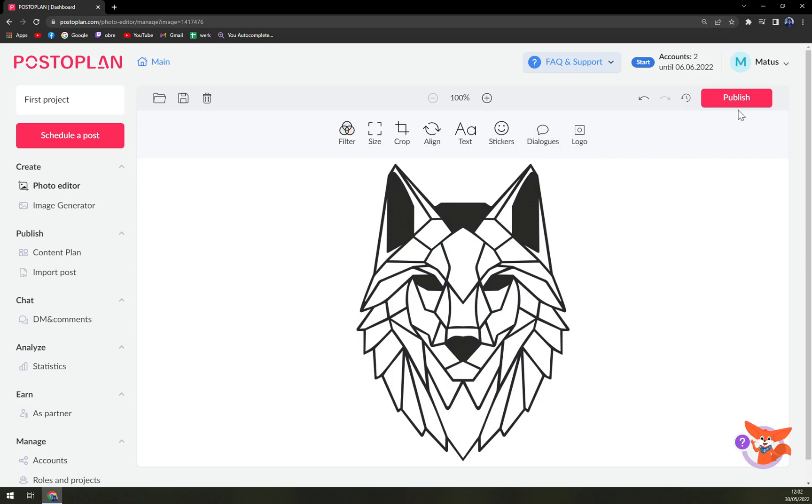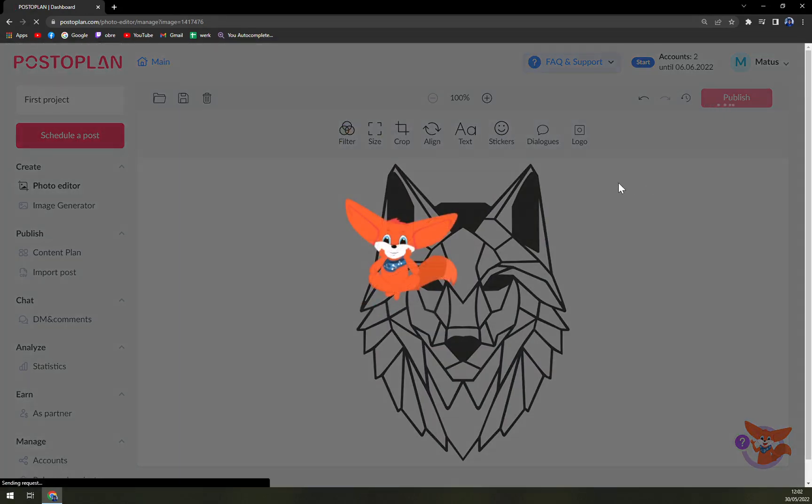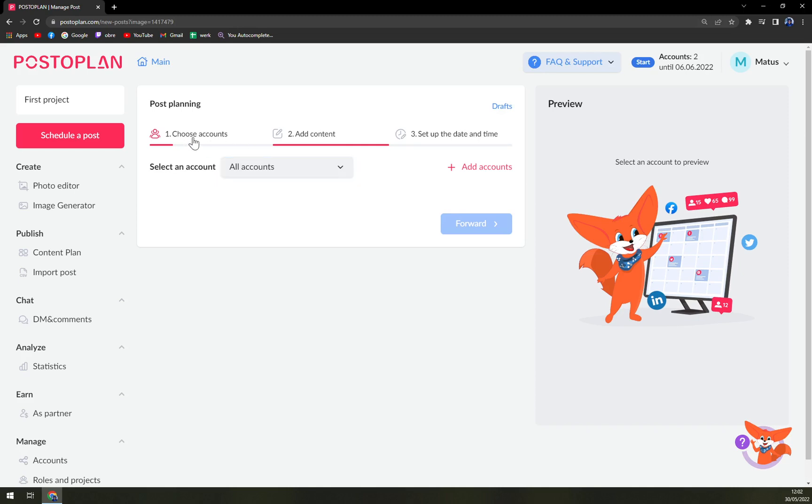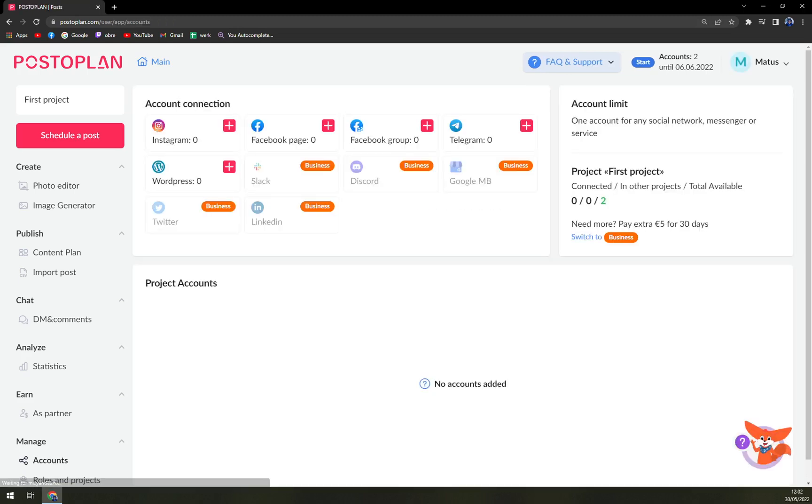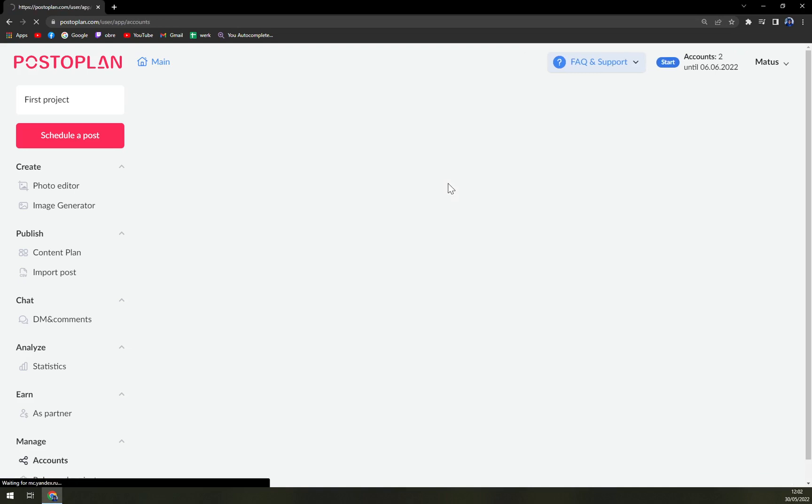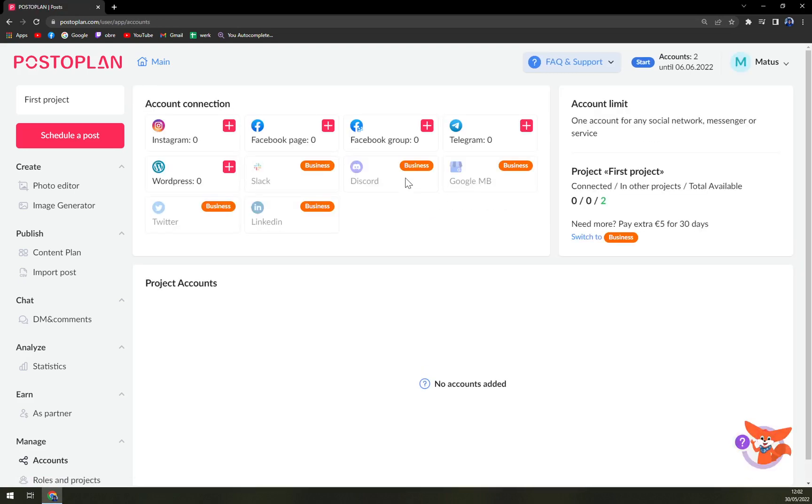Then we just press publish and we can select all the accounts, or we have to choose the accounts. Easily we can just click plus to add an account and you see which ones we can use: Instagram, Facebook page, Facebook group, Telegram, or WordPress.